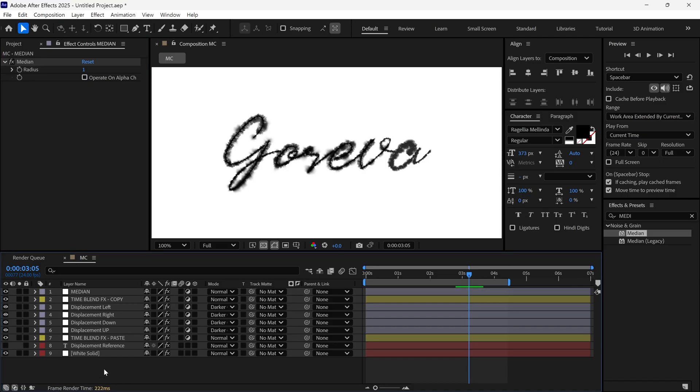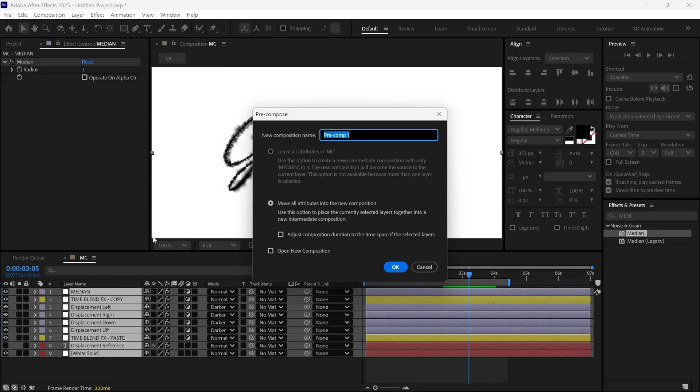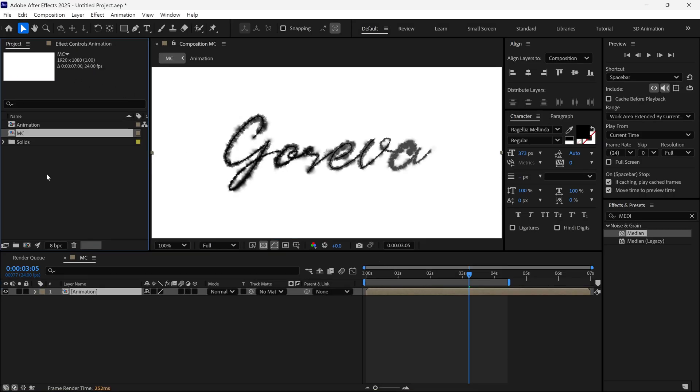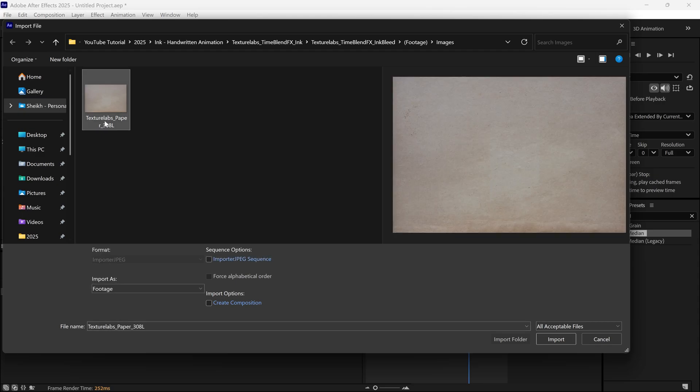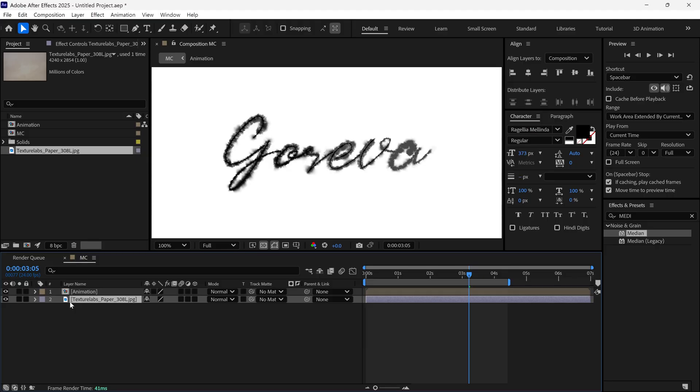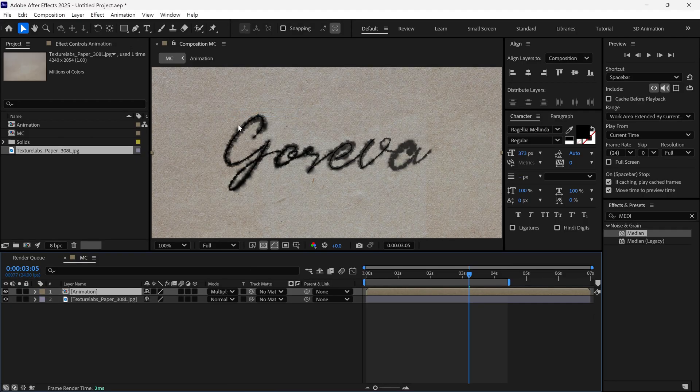After that, select all the layers and pre-compose them into one composition. Name this new composition animation. Next I'll add a background image, which you can download from the link in the description below. Add the background to the timeline.